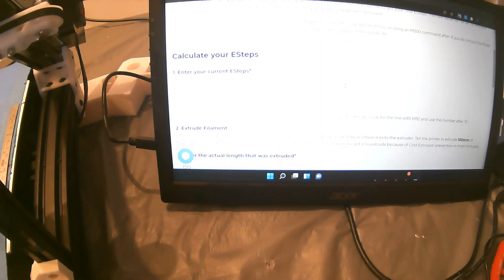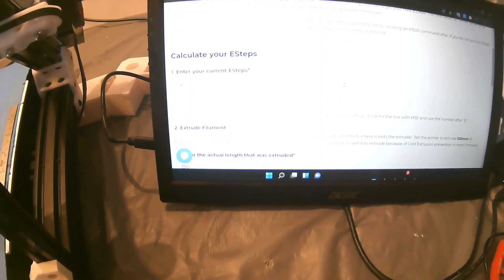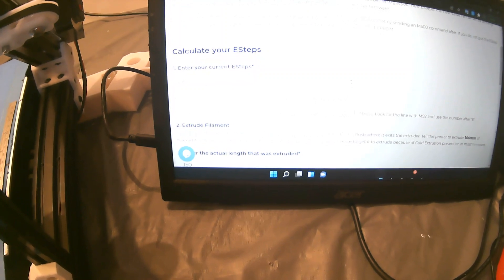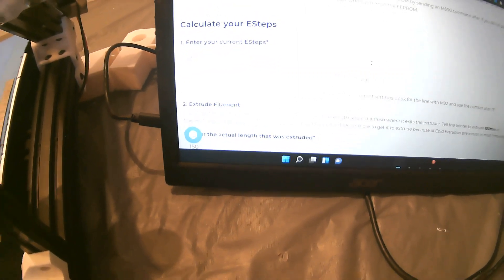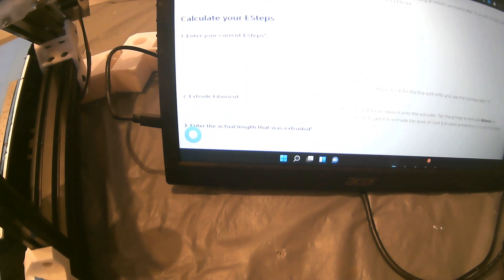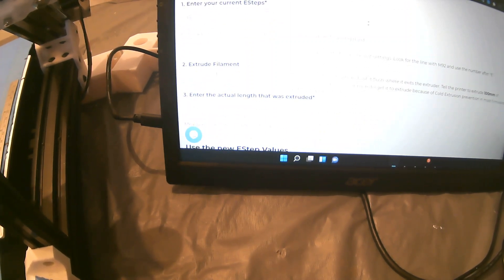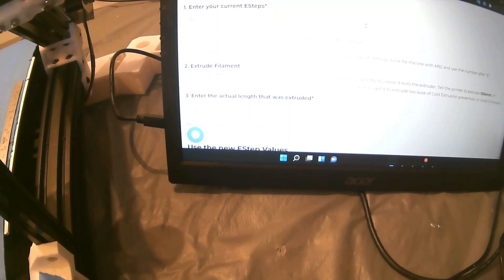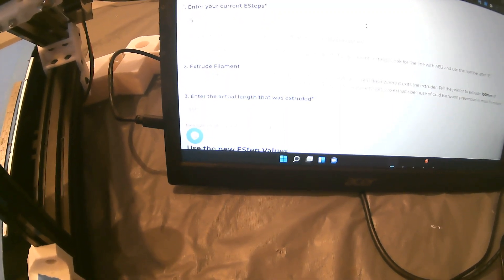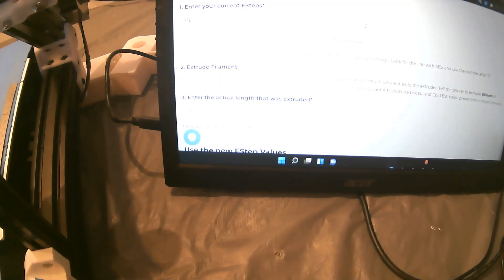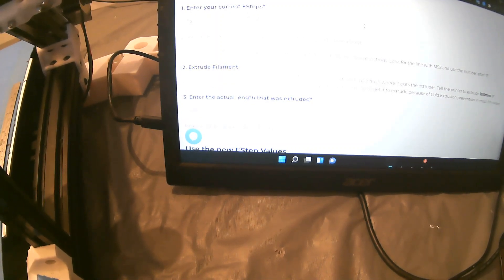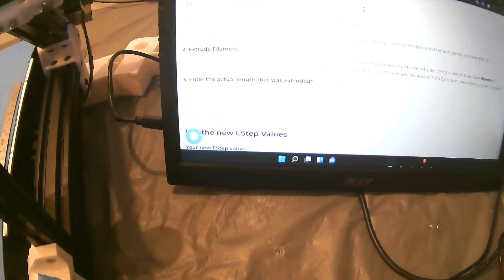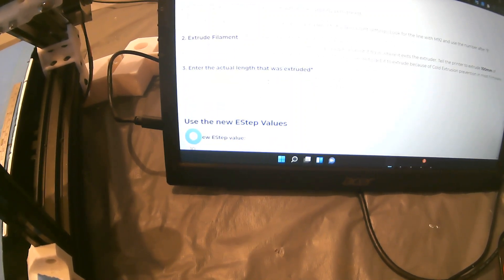It asks you what's your current E-steps. In our case, it's going to be 15. I put 15 where it says enter your E-steps. Then it asks you for extruded filament. This calculator was developed for the extruder, but it works also for any motor calibration for E-steps. You enter your current E-steps, and then extruded filament. In our case, it's how much the bed actually moved.